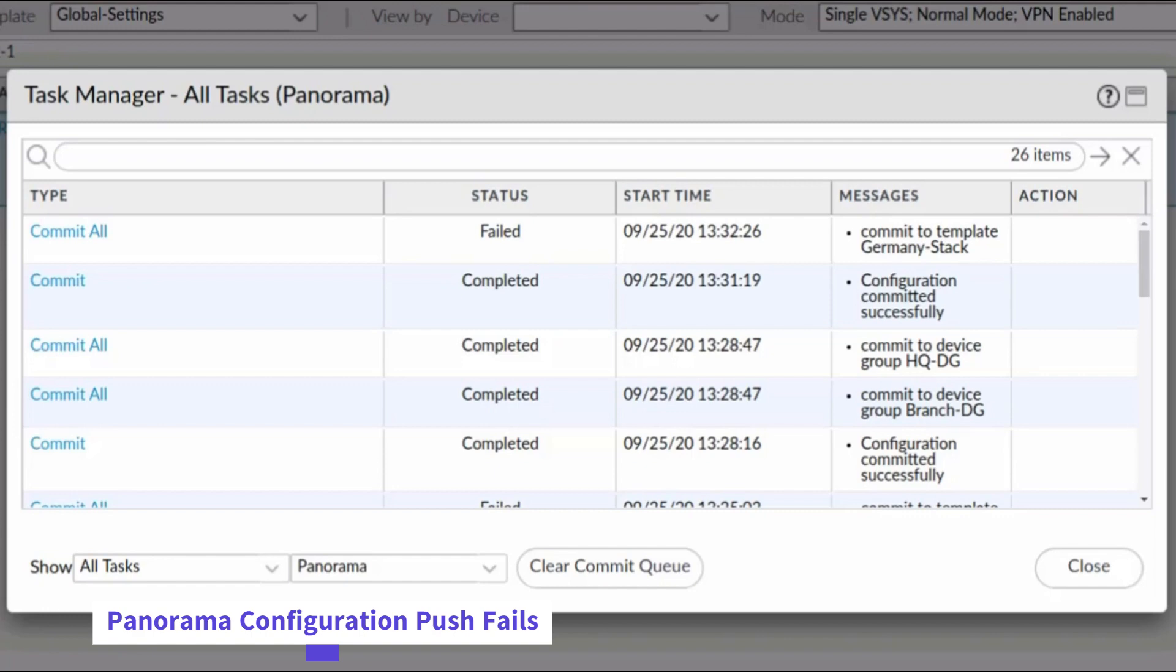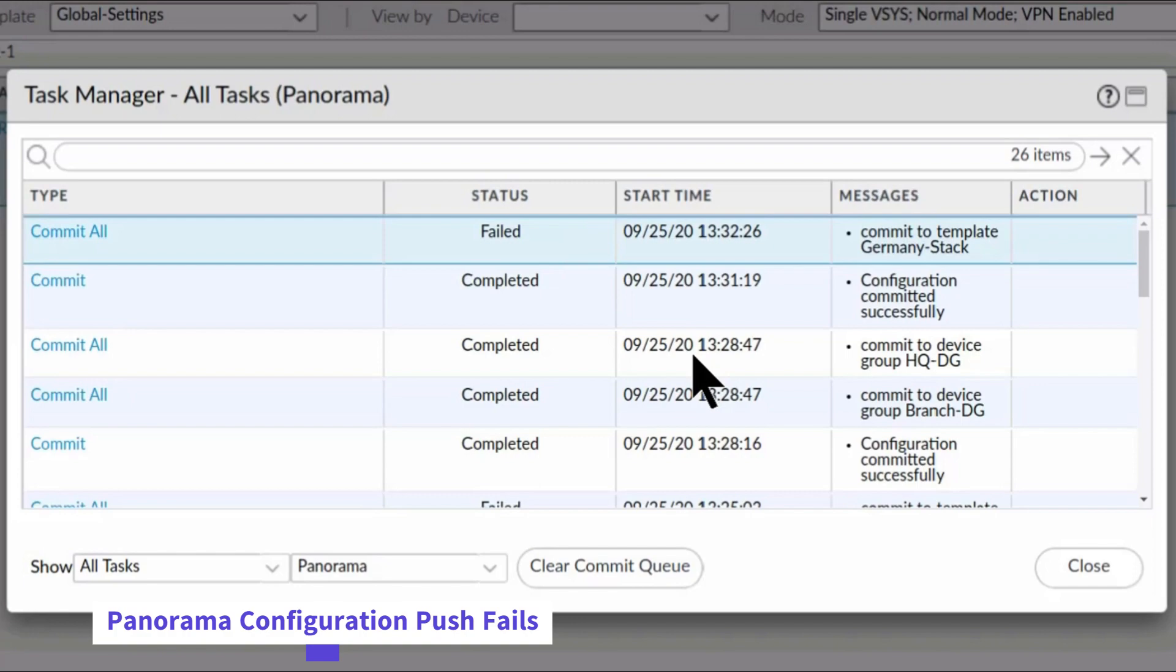When you commit the changes, the task manager status column lets you know whether a job was successful or whether it failed. For example, this commit job has failed.